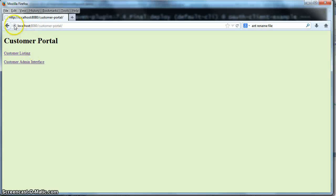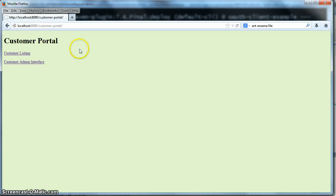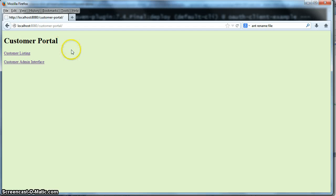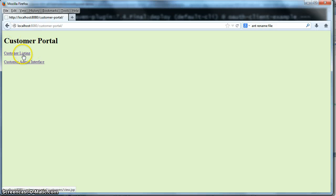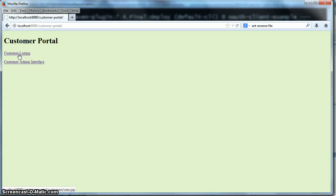So in your browser, go to localhost port 8080 slash customer dash portal. And you should see this green page come up here. This is an unsecured page. It's just the basic welcome page of the customer portal. But this customer listing here, this is a protected resource for customer listing. So when we click on that, we should be asked to authenticate with the Keycloak server.